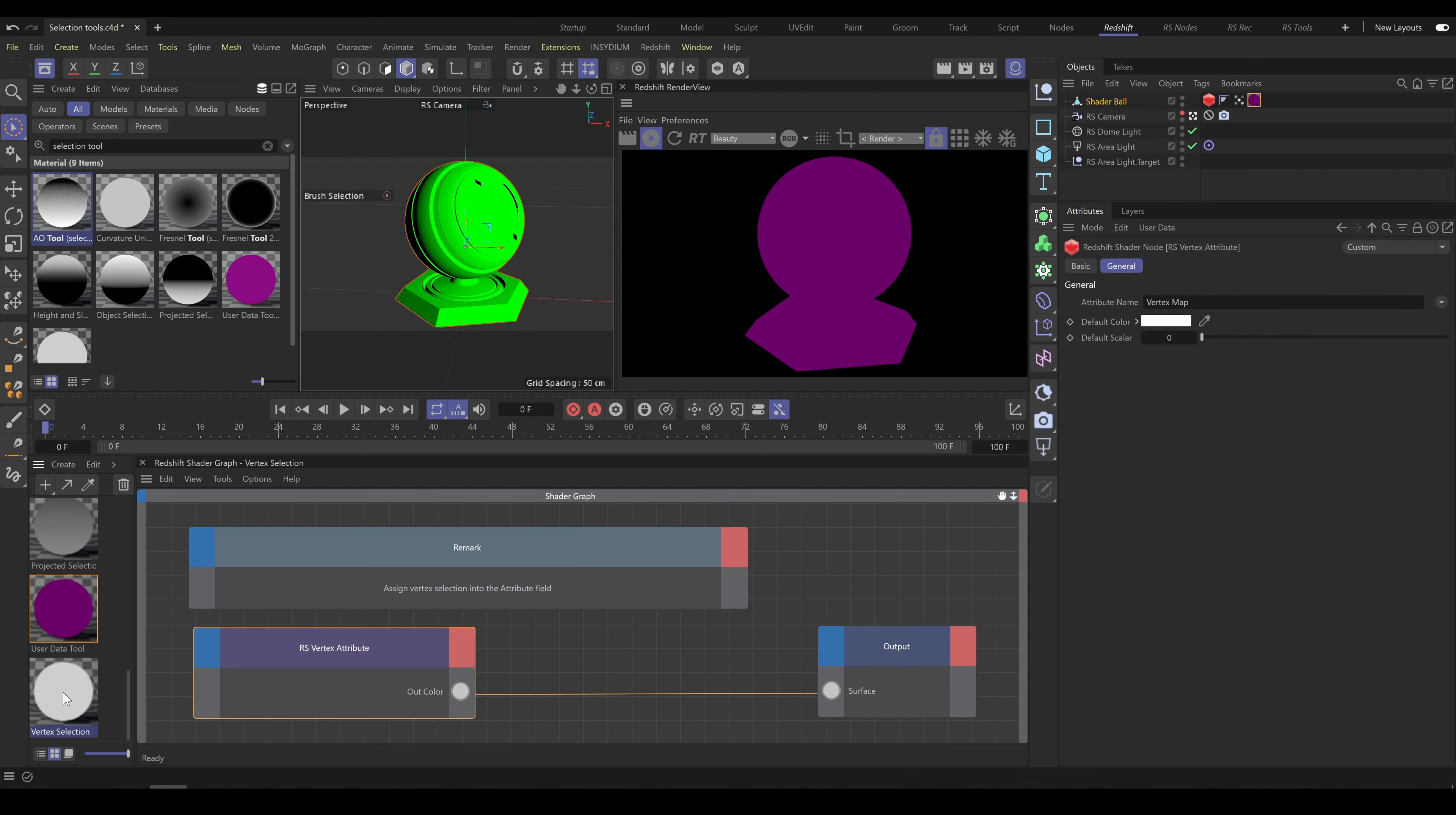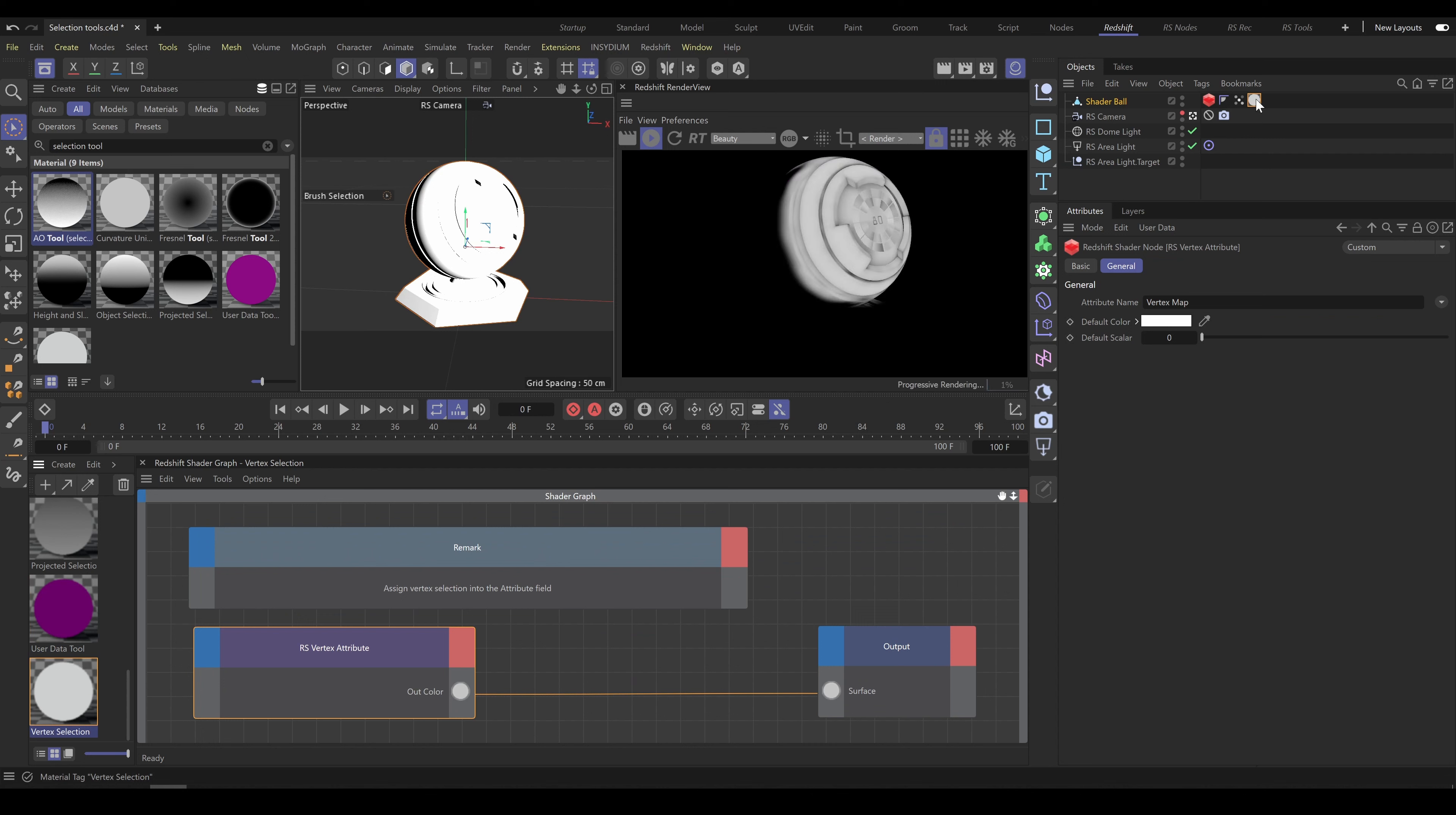Last and the most convenient type of selection is vertex selection. It allows you to paint exact selection directly onto the object. Vertex selection supports also fields. For this type of selection, you have to assign vertex map into the attribute name field.